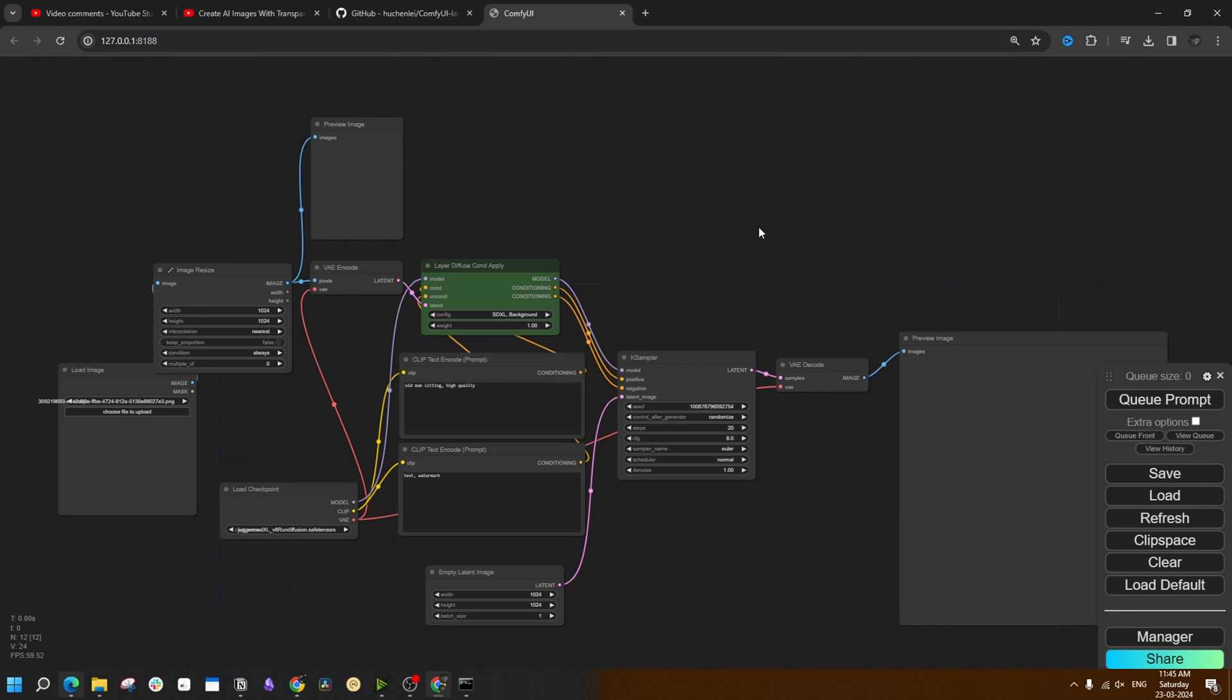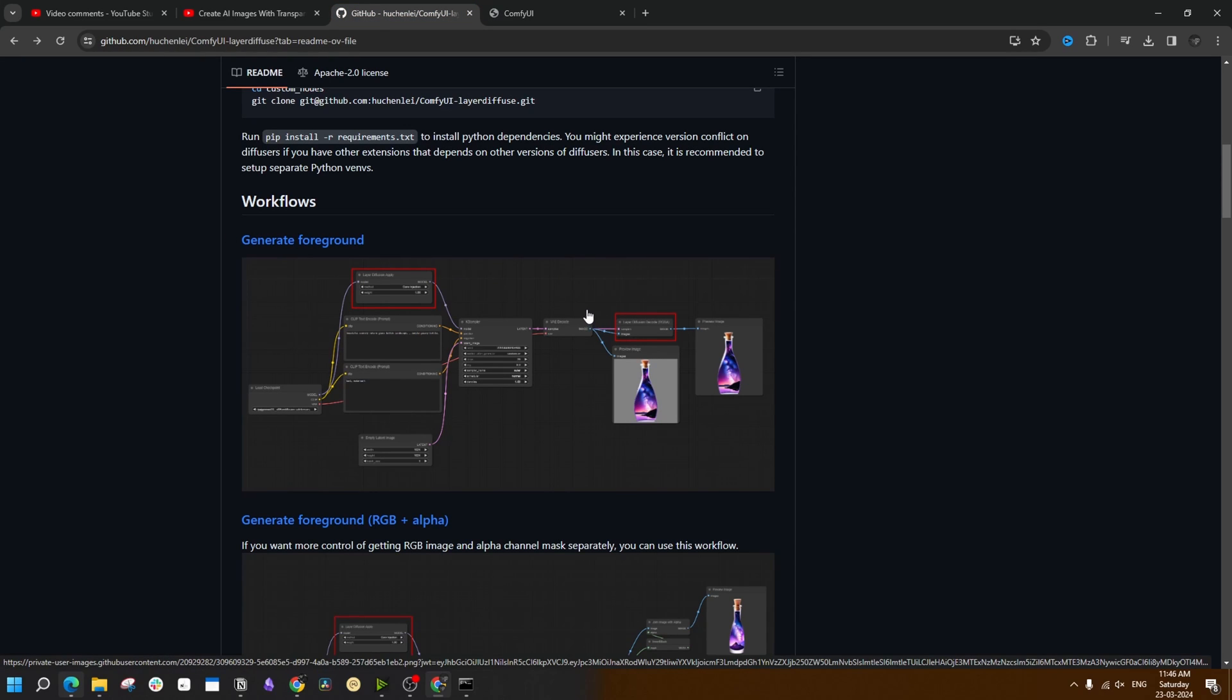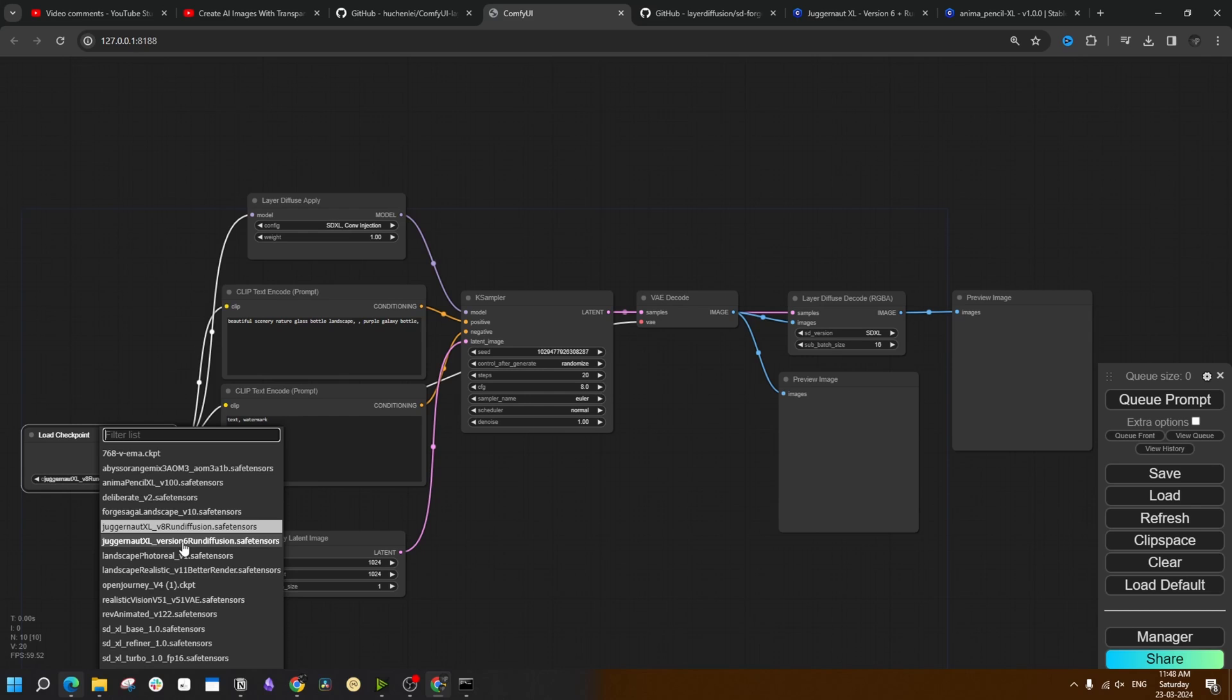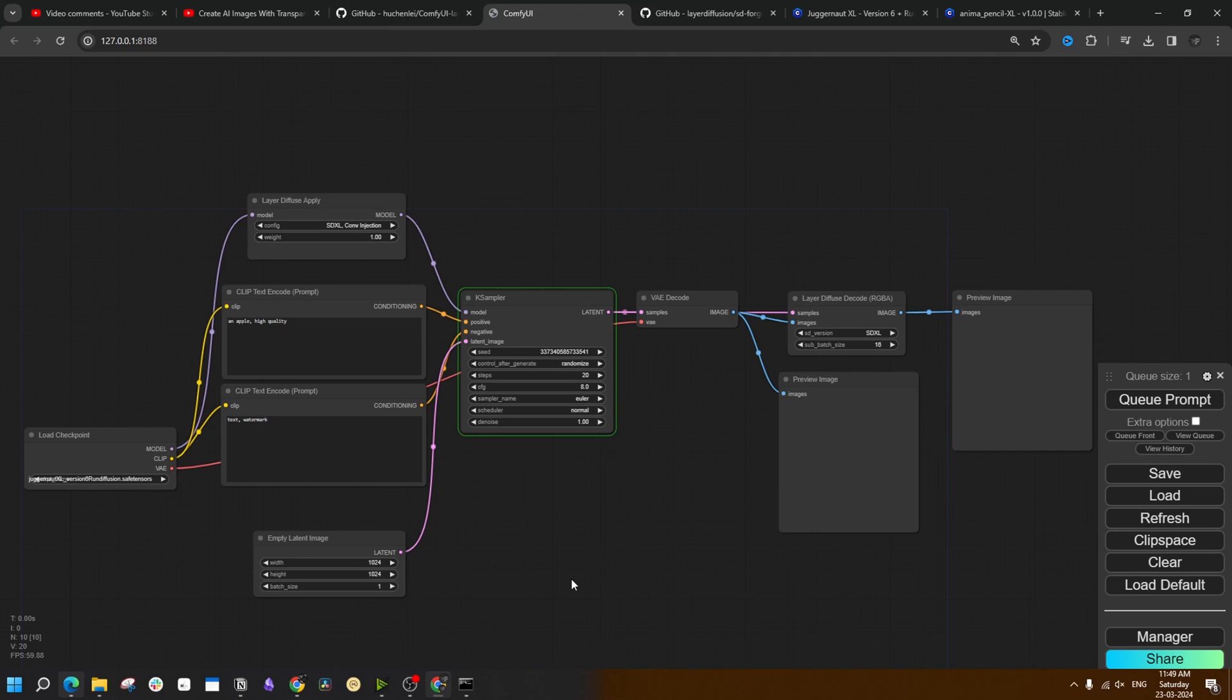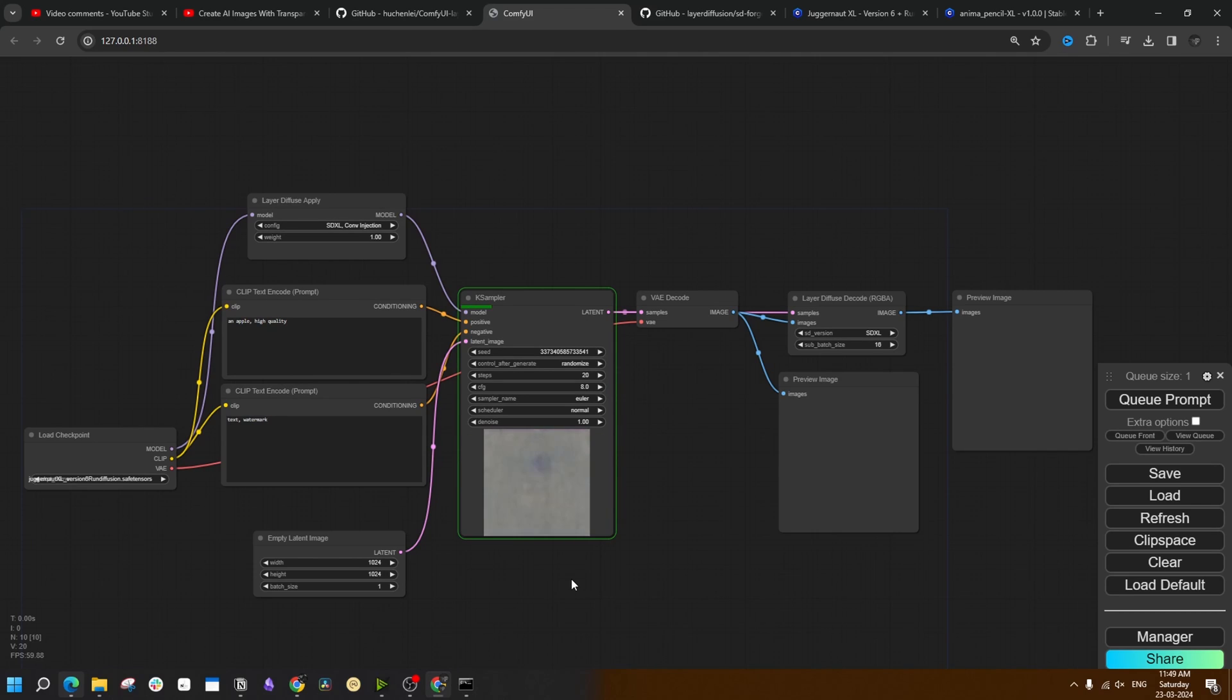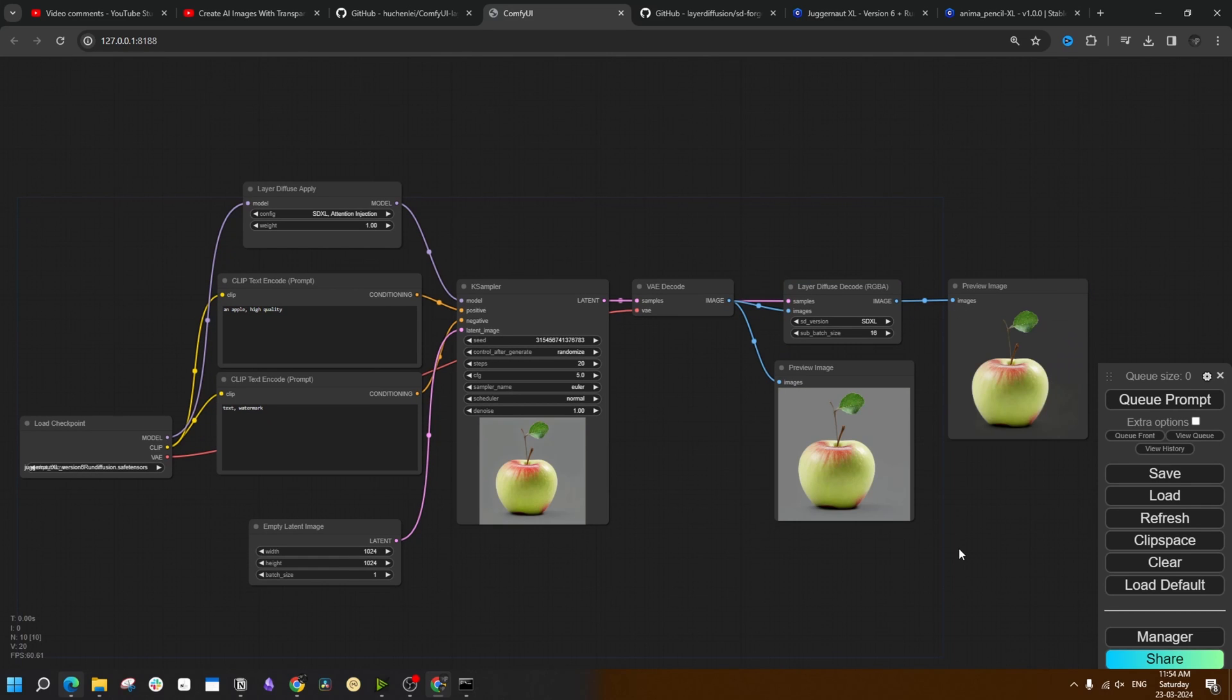Now I am going to show you a few different workflows for different aspects of this extension. I am first going with this first one, Generate Foreground, which is technically image with transparent background. I will be selecting Juggernaut Excel version 6 here and going with the basic and simple prompt, apple high quality. The first time you run any of these workflows, it would take a little bit of time because it would download required files from the original LayerDiffusion repository.